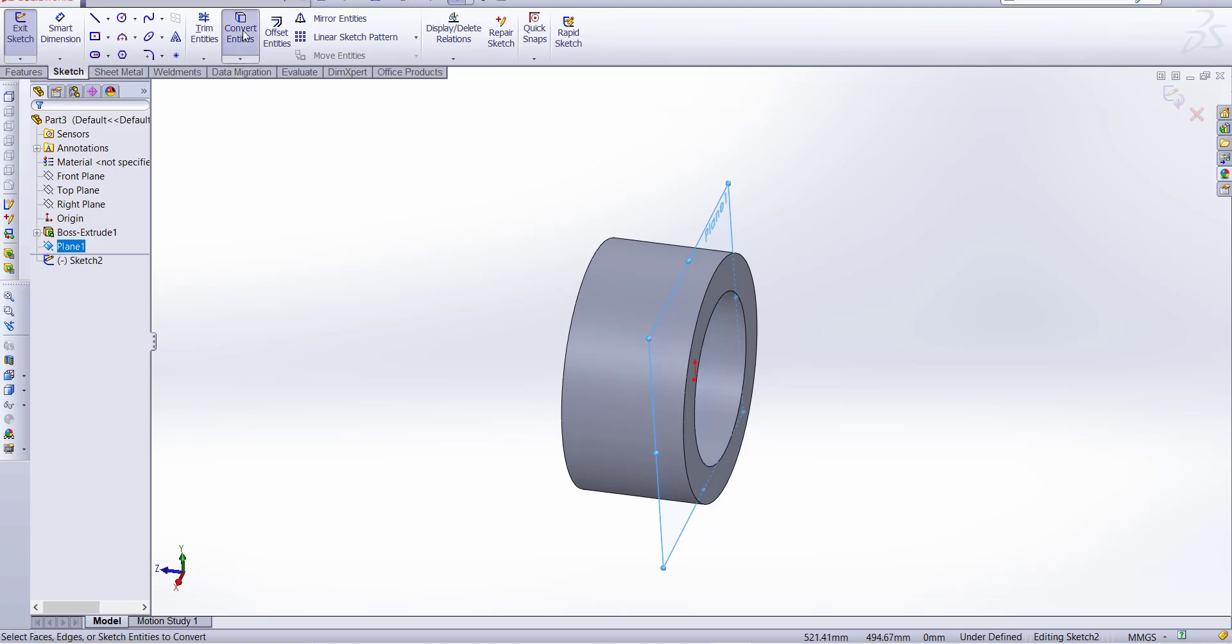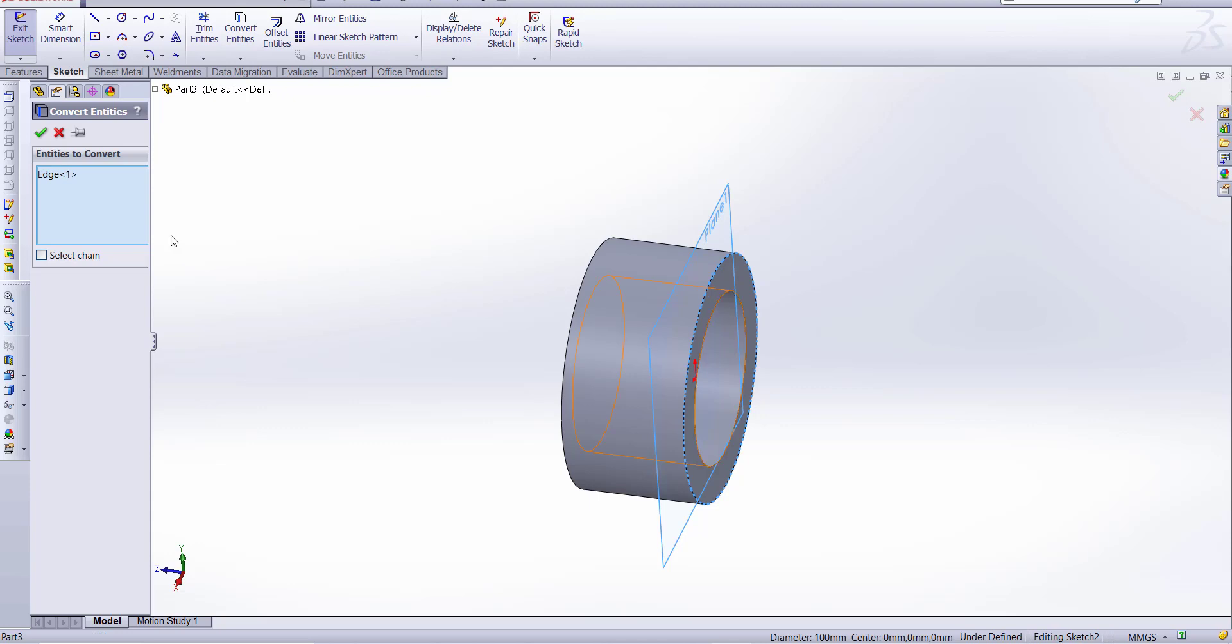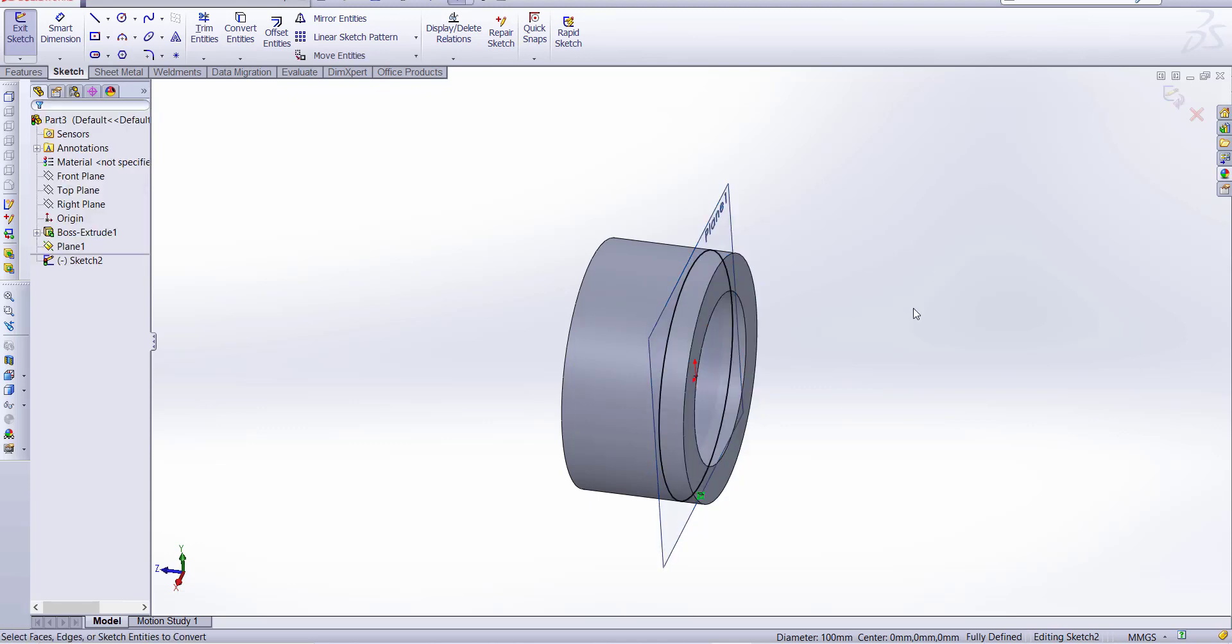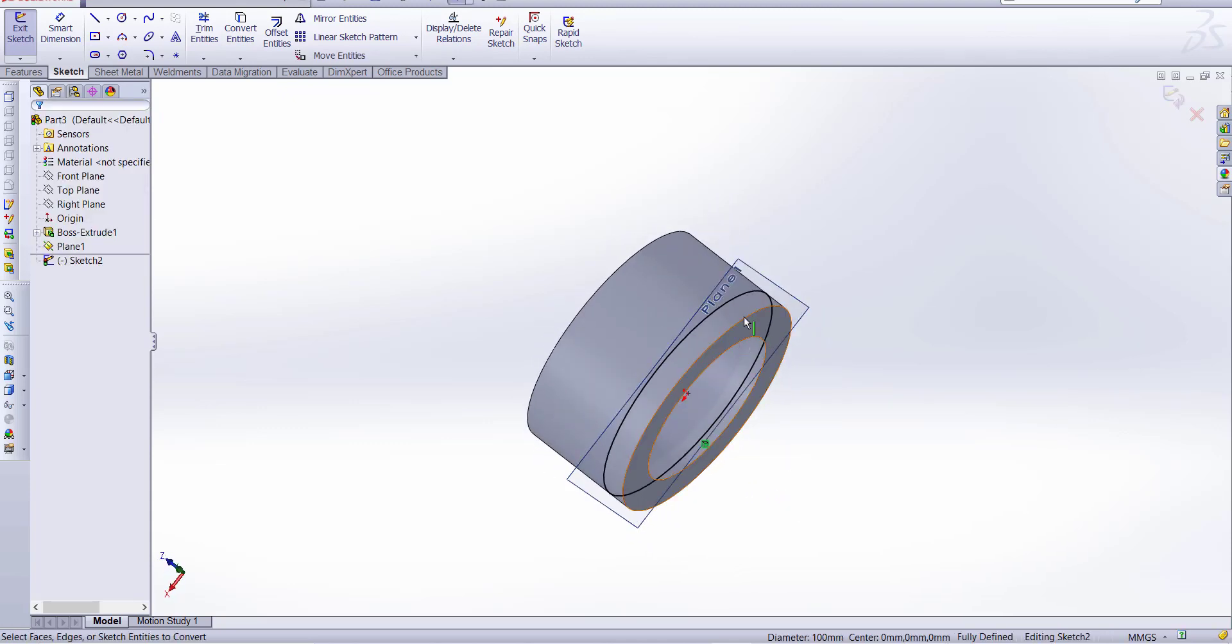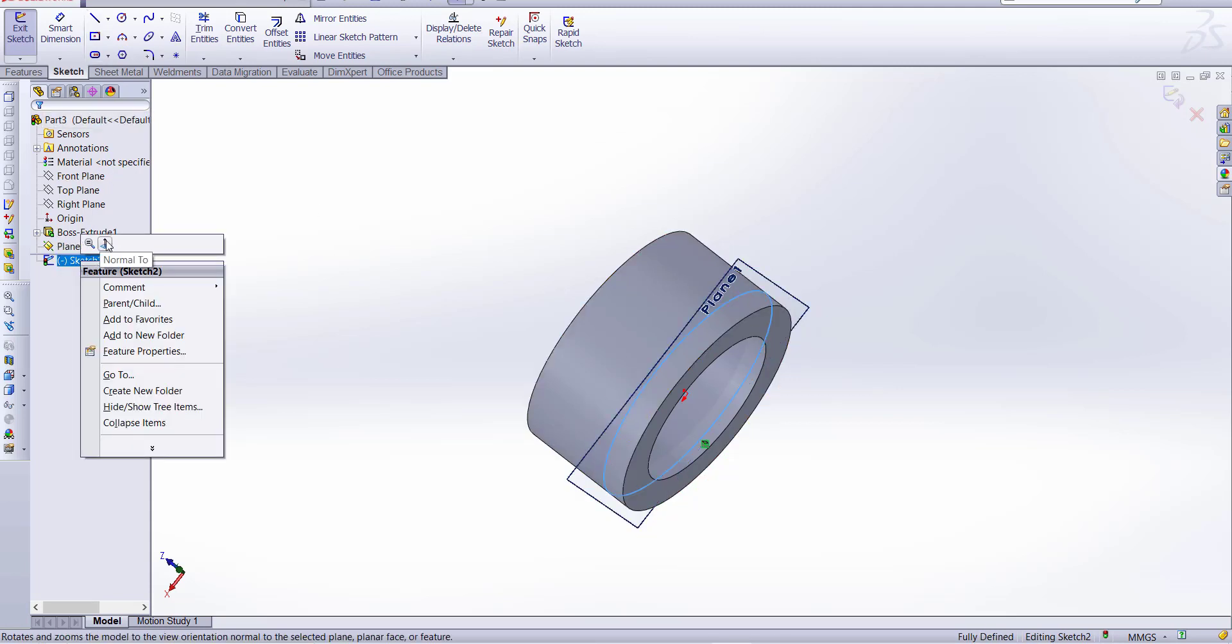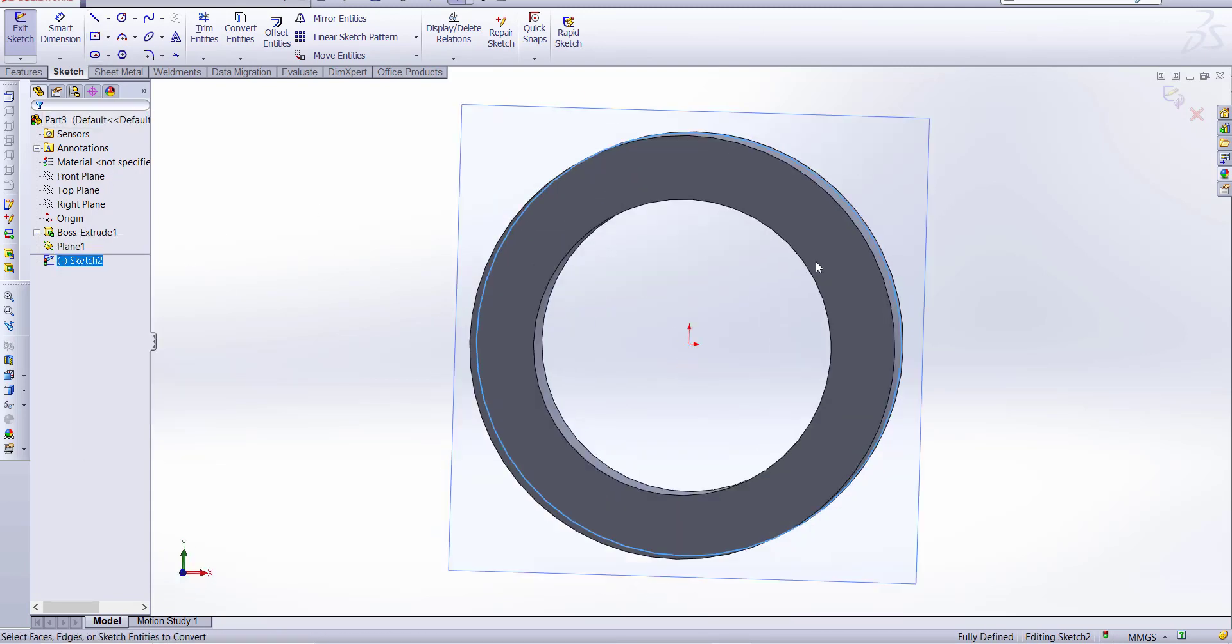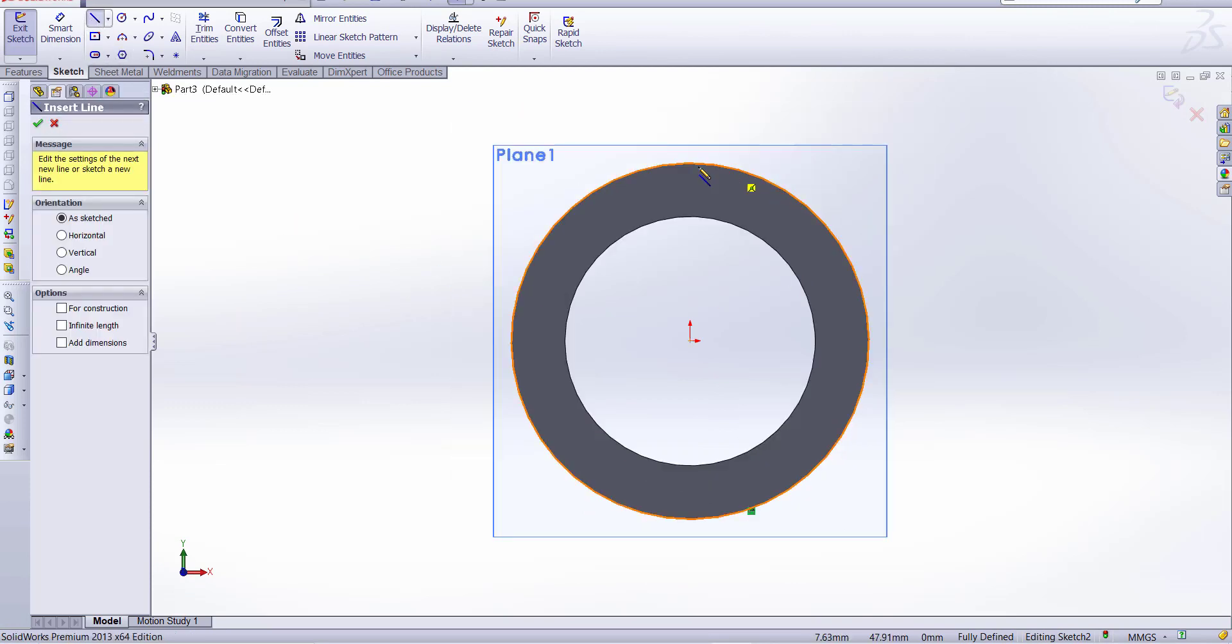Now go to convert entities and select the circle and click okay. So you can see our circle automatically move as a sketch on plane one. So sketch normal two and draw a line.